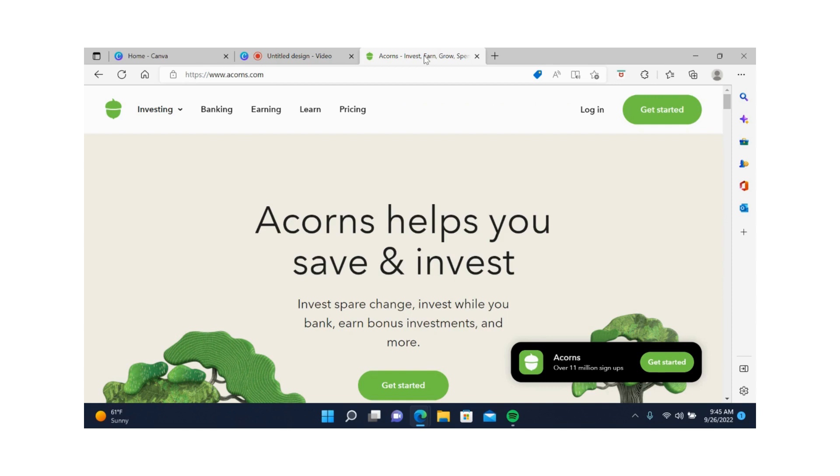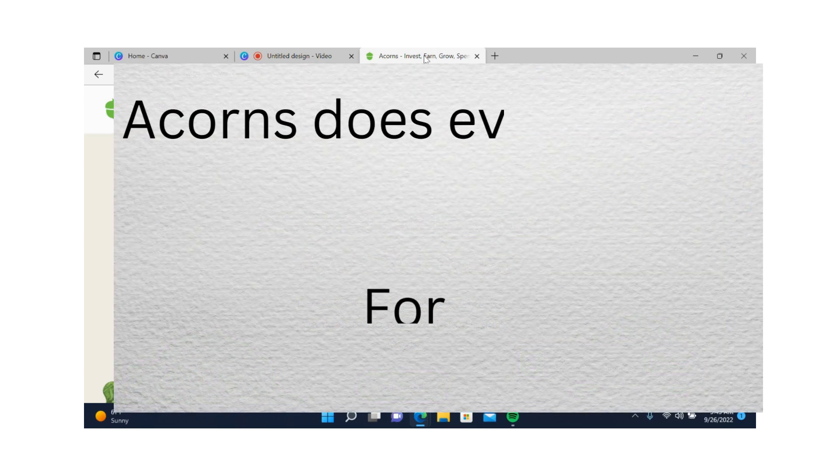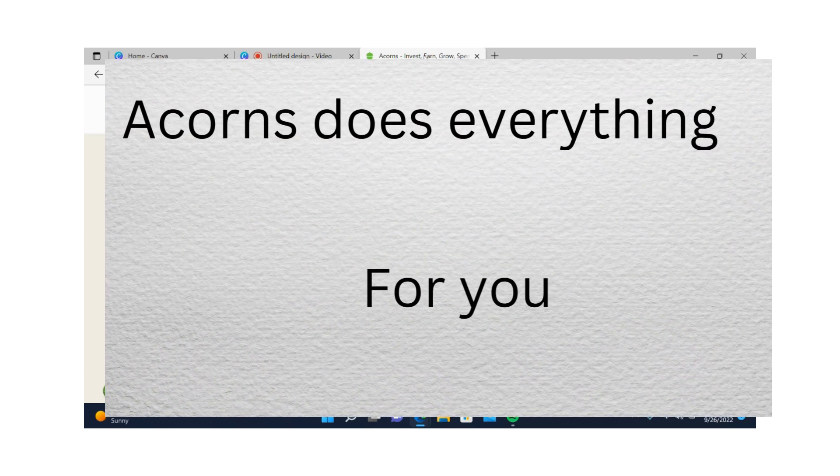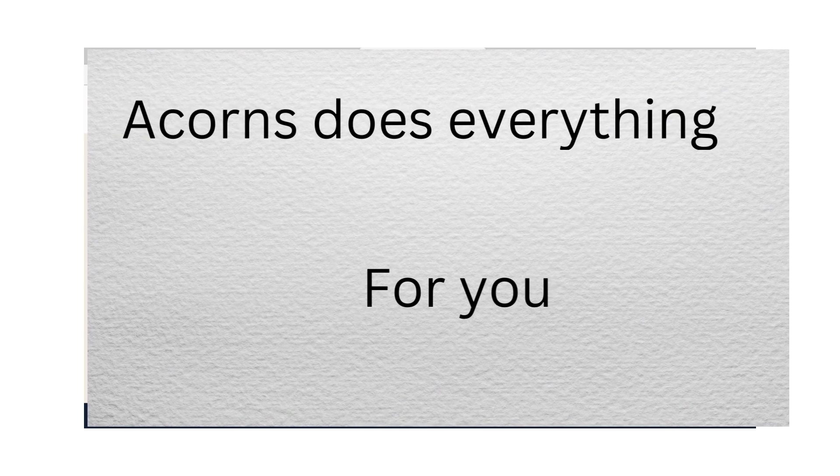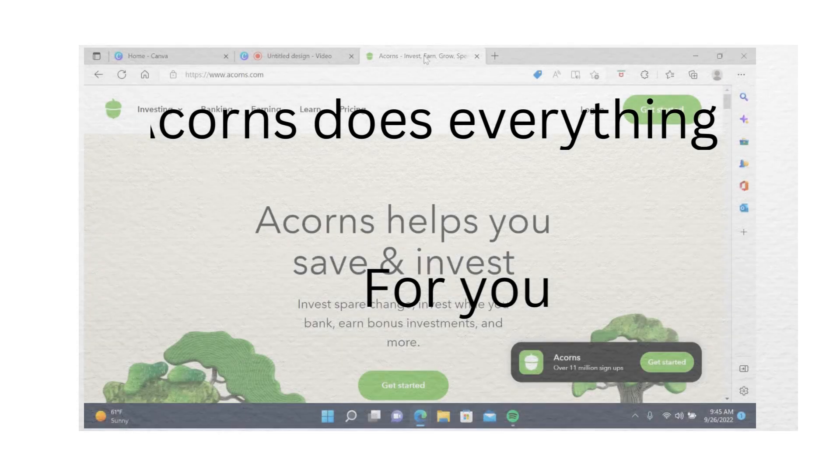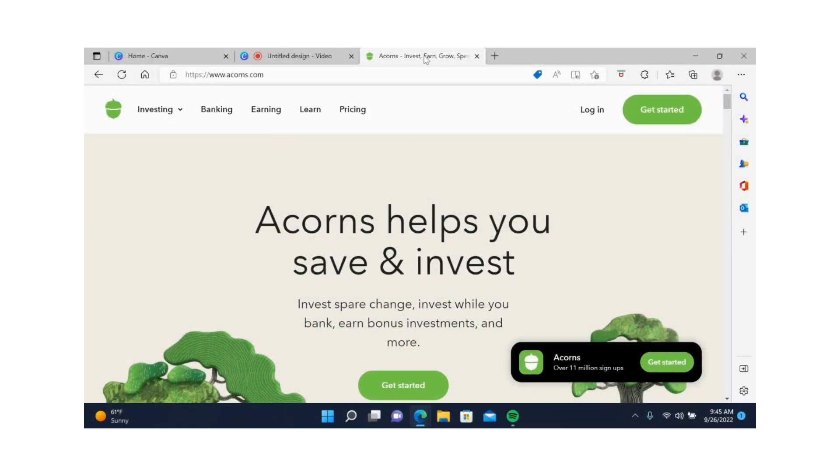For instance, if you buy coffee or a TV or something else and it calls for a round-up, Acorns will take the round-up and invest it for you right away. You don't need to do everything because Acorns does everything for you. I recommend Acorns for people who want to have Bitcoin in their Roth IRA account. If you are interested in Acorns, the link is in the description.